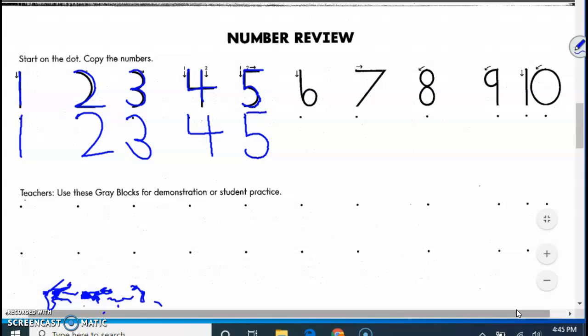And this one goes six, goes around this way. That way we don't end up with a backward six. Seven like this, follow those arrows.